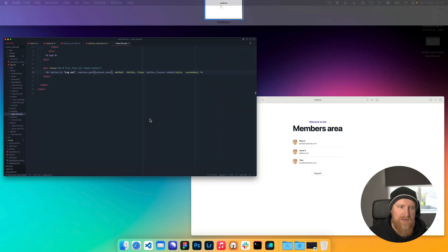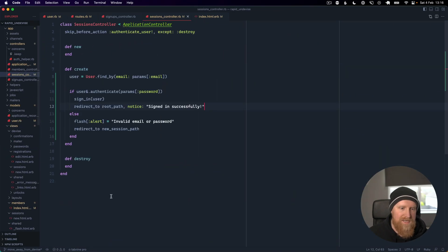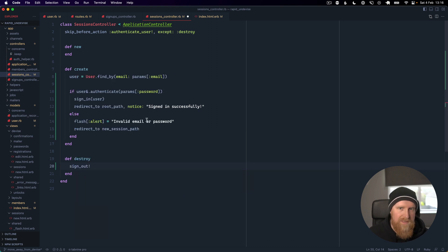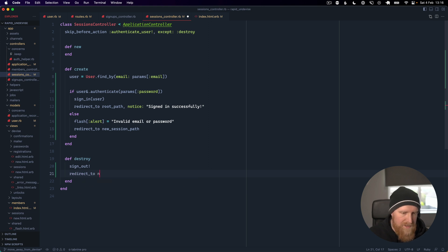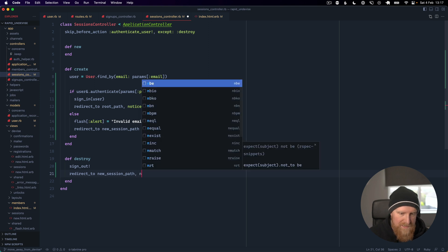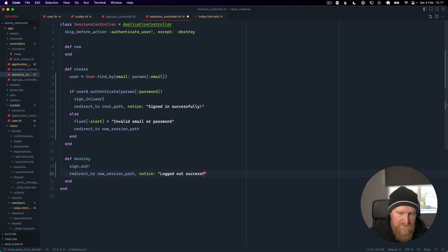To make our logout button work we go back to sessions controller and we just call that sign_out helper that I defined in the auth helpers concern. We can redirect to new_session_path back to the sign in screen with a notice saying logged out successfully.